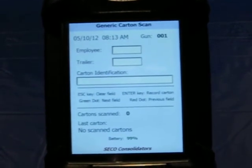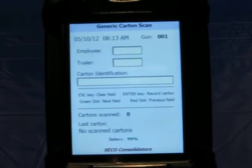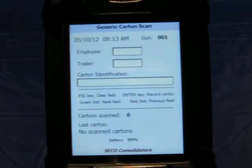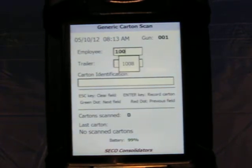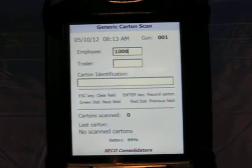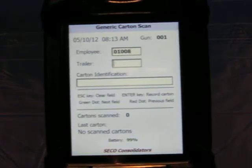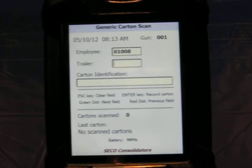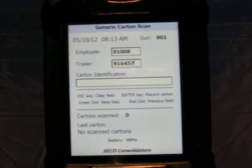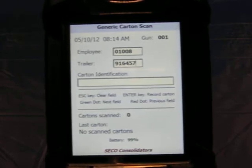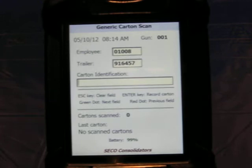The carton ID field is the only scannable field. The first thing they would do is to enter in their employee number. It will zero right-adjust if they enter in less than five digits. They key the trailer number in and tab to the ID field.